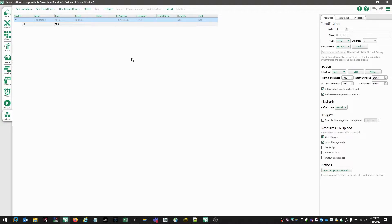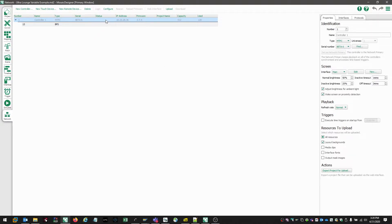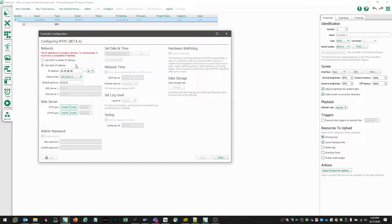Now in order for the controller and the designer software to talk to one another, they've got to be in the same IP scheme. So in order to rectify that, we can right click on the controller, we can choose configure, or we can select the controller and choose configure in the top toolbar.